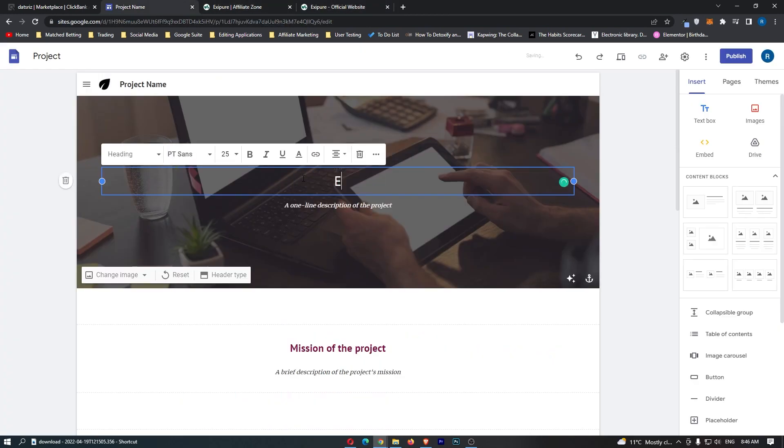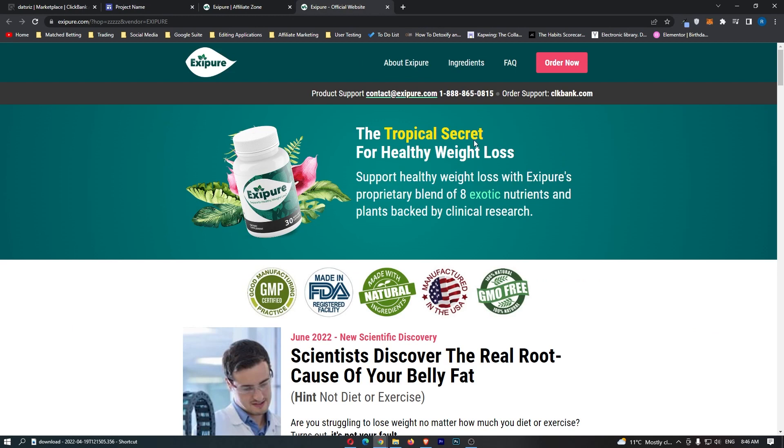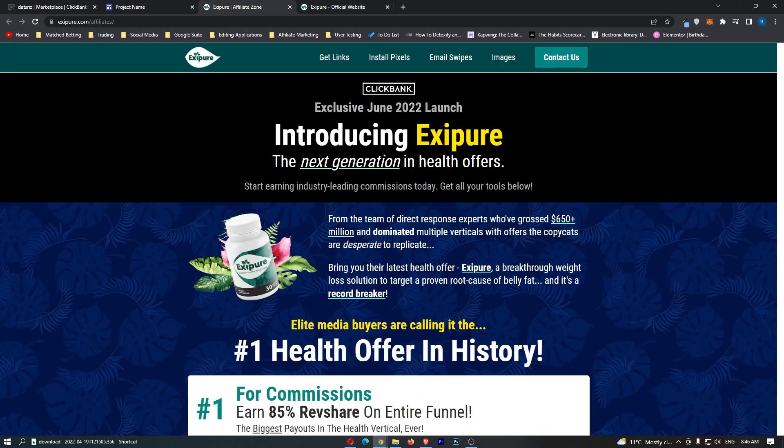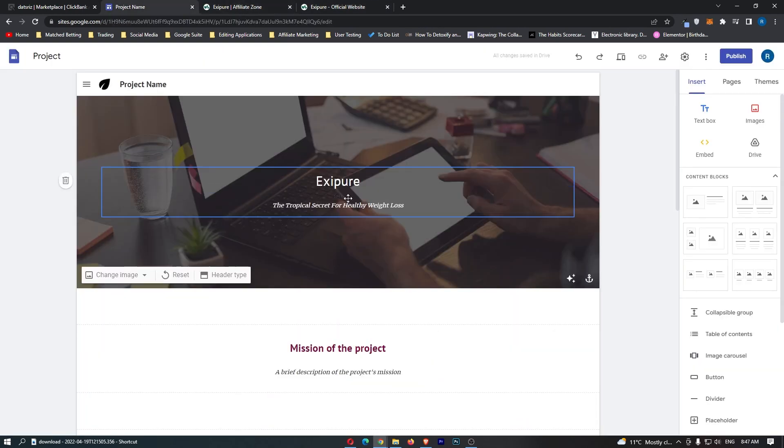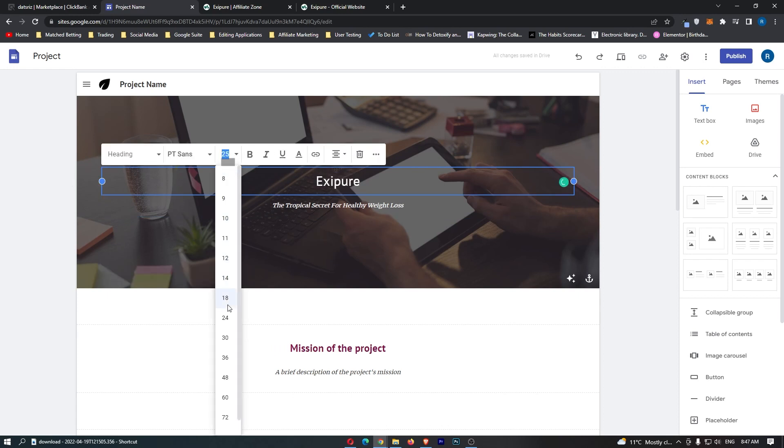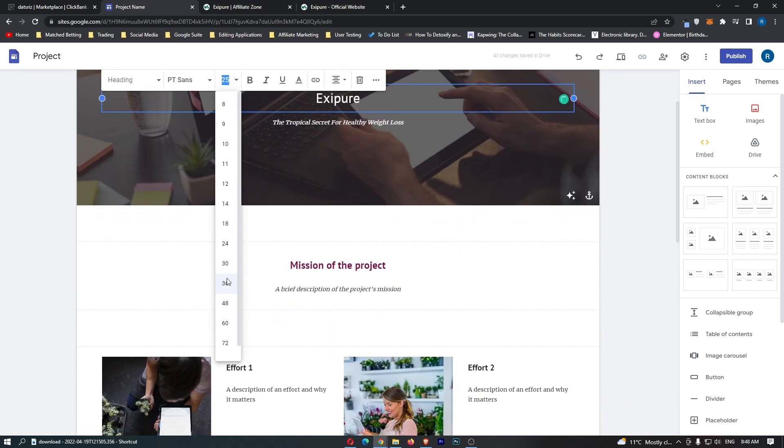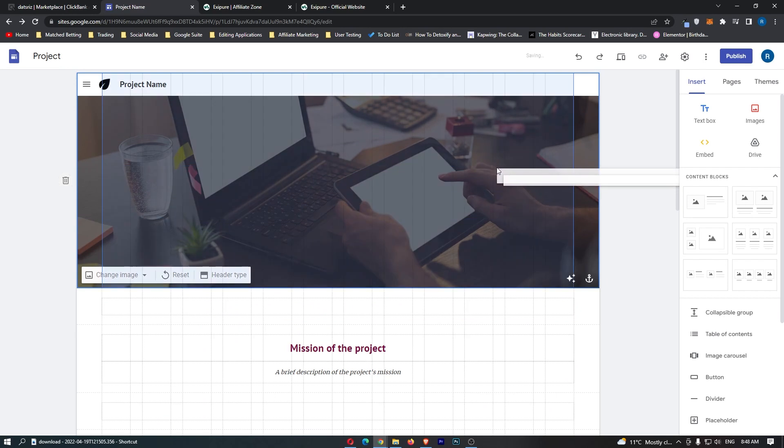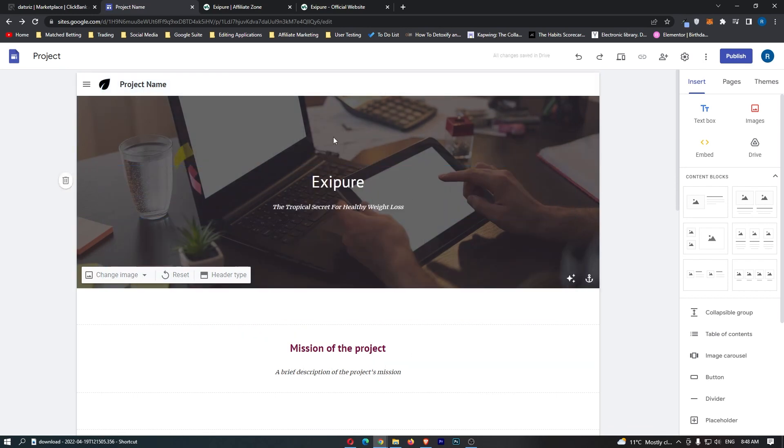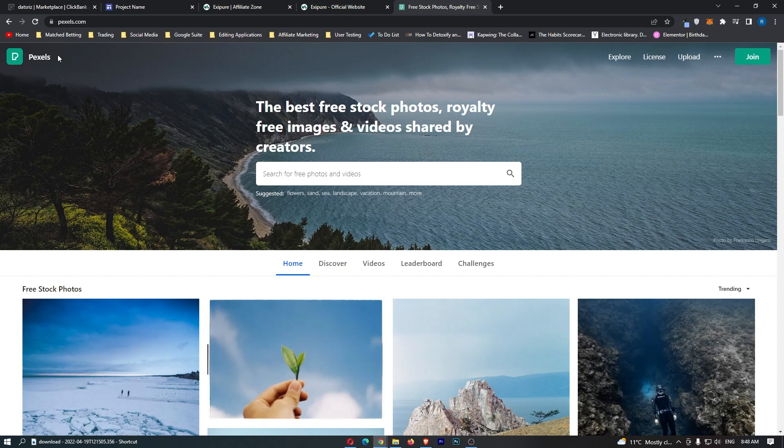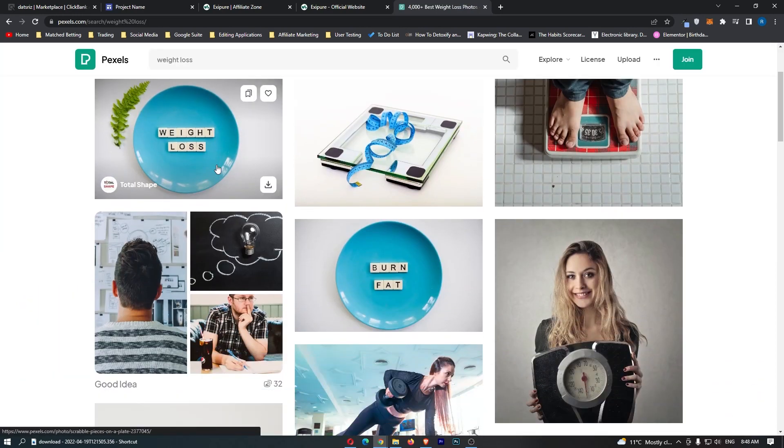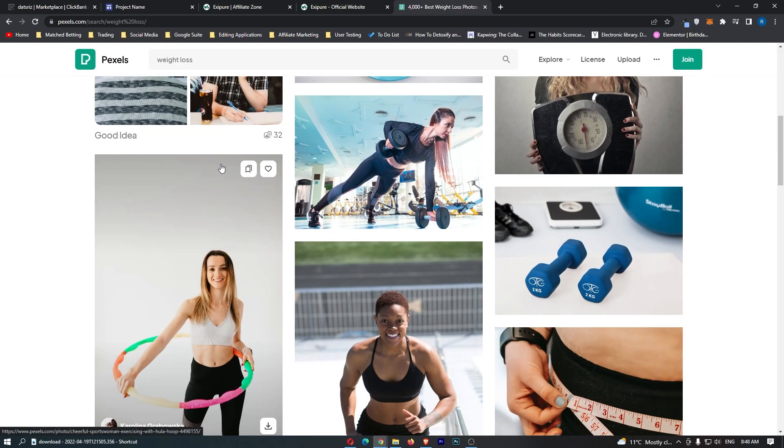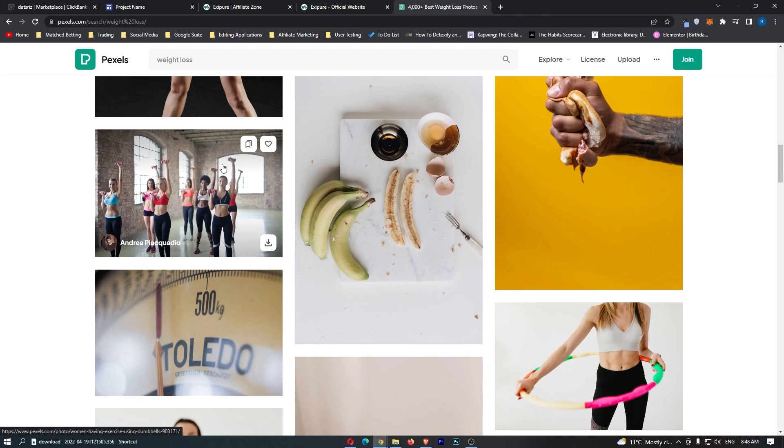We're going to title this Exipure, and for this subtitle we're going to say the tropical secret for healthy weight loss. Once that's done, we can make this a little bit bigger. We can also move this around. We also want to change this image in the background because it doesn't really fit the product very well. The best website to get copyright free images is Pexels. Let's search for weight loss.